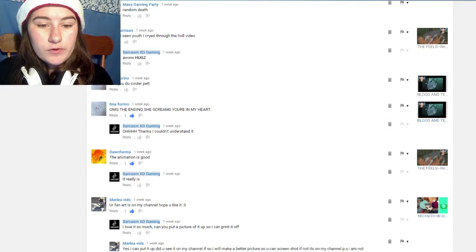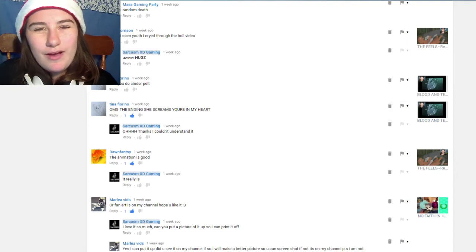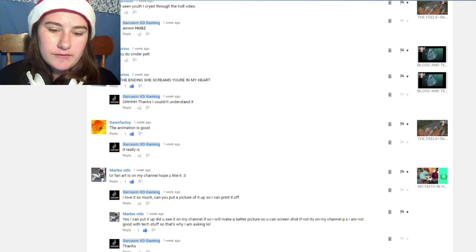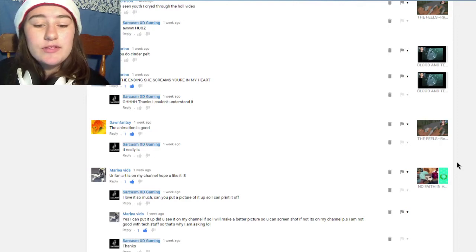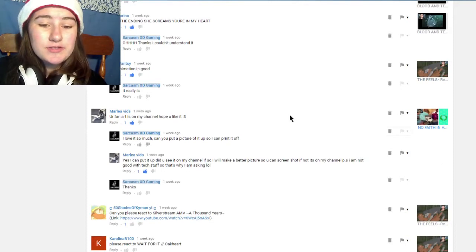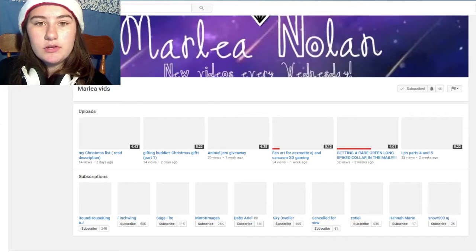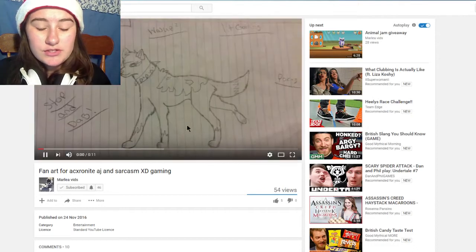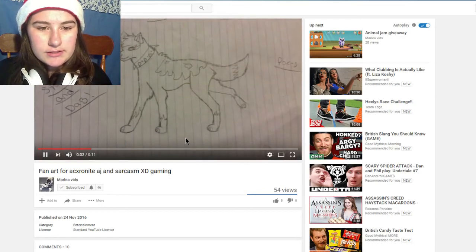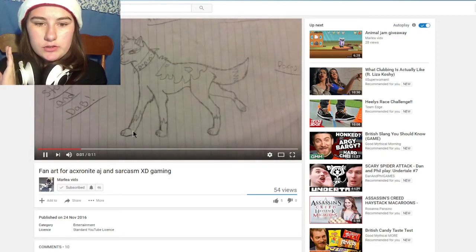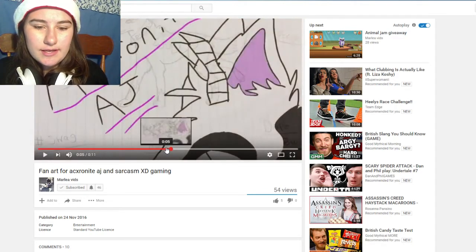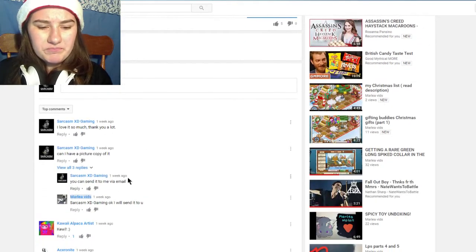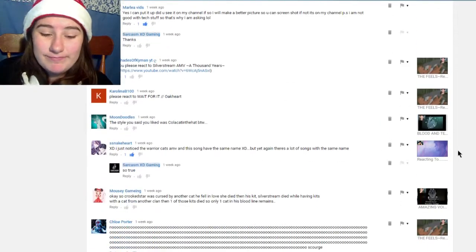This is by Tina Finora, she goes 'OMG the ending she screams you're in my heart' so that's like the screaming part. I didn't really get it but I kind of got it after she said it. This by Dawn's Fantas, 'the animation is good' and I agree, I thought the animation was absolutely amazing. Eucalyptus did really well. This is by Marley Vids, 'your fan art is on my channel hope you like it.' I'm just so thankful that they decided to do this for me. I love it so much that someone wanted to take time and effort into doing it. It's such a nice thing. I'm really thankful that they took time to do it so thank you for that.